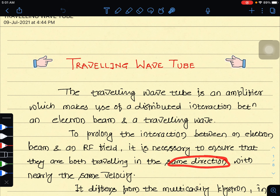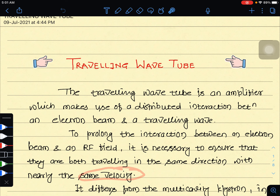The electron beam and the traveling wave are both traveling in the same direction and these two are nearly having the same velocity. That is why these interactions are necessary for the TWT.